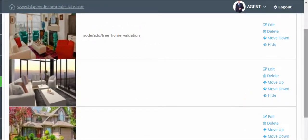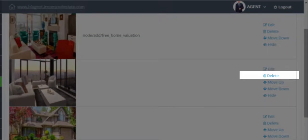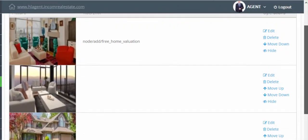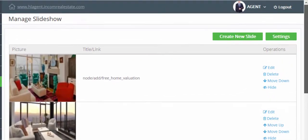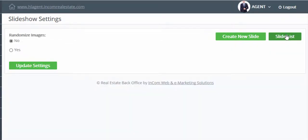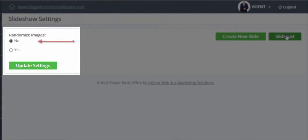For each image, you have the ability to edit, delete or move them up and down from the list. If you'd like to randomize the order by which these images are shown, click on settings and under randomized images, click on yes and update settings. Otherwise, leave the no radio button selected.